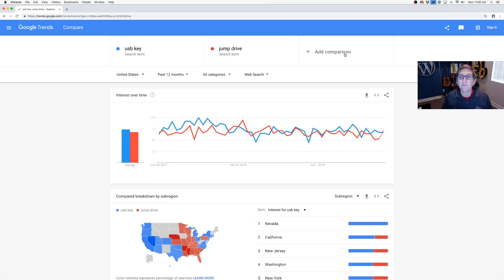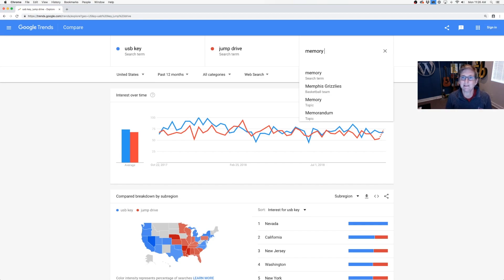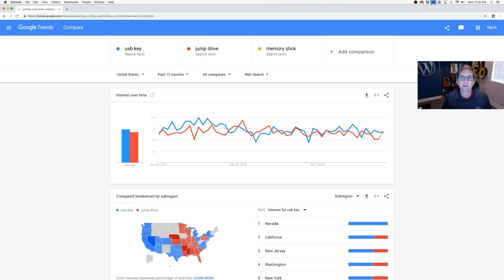Okay, those are pretty comparable, but what about 'memory stick'? You think people are calling it that? I don't know. Let's take a quick look and see. Memory stick.